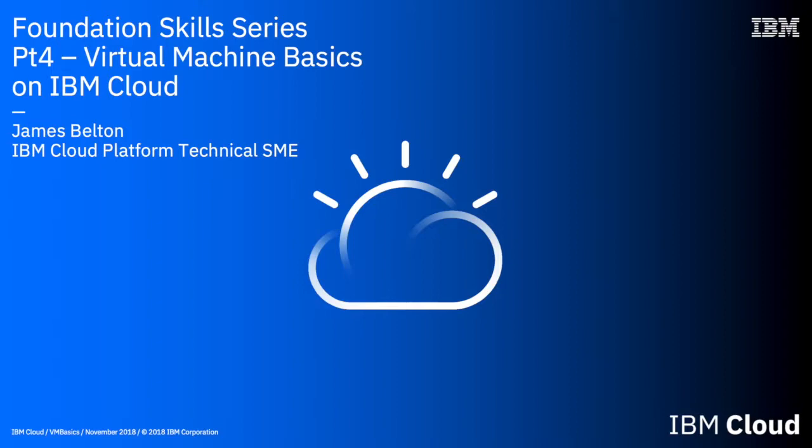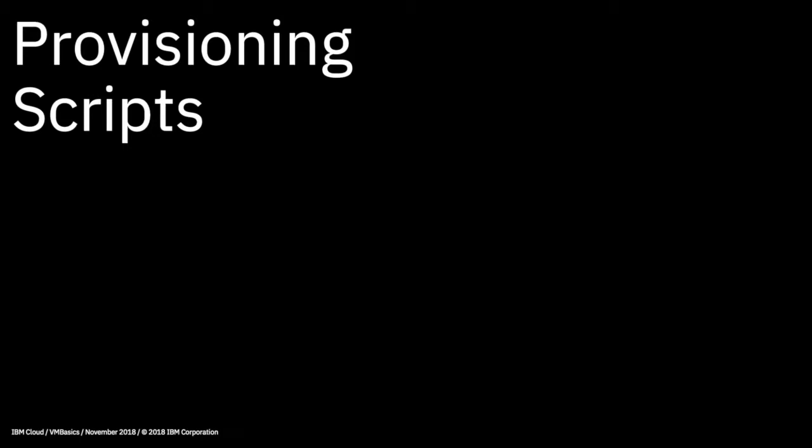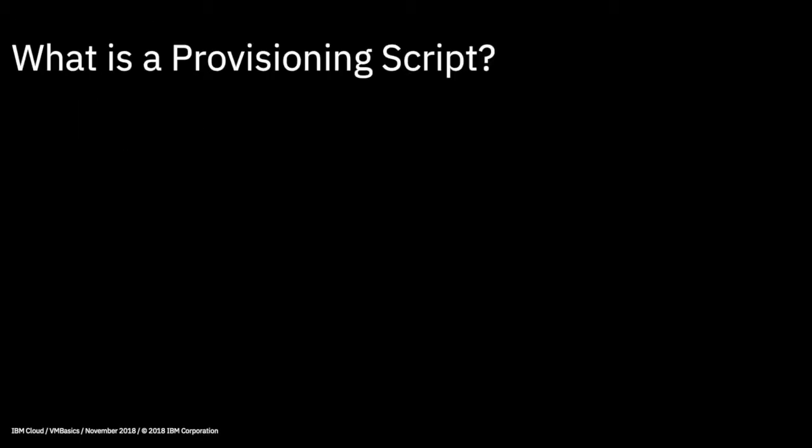Hi, welcome to this IBM Cloud Foundation Skills Series video. In this video, I'm going to talk about provisioning scripts.